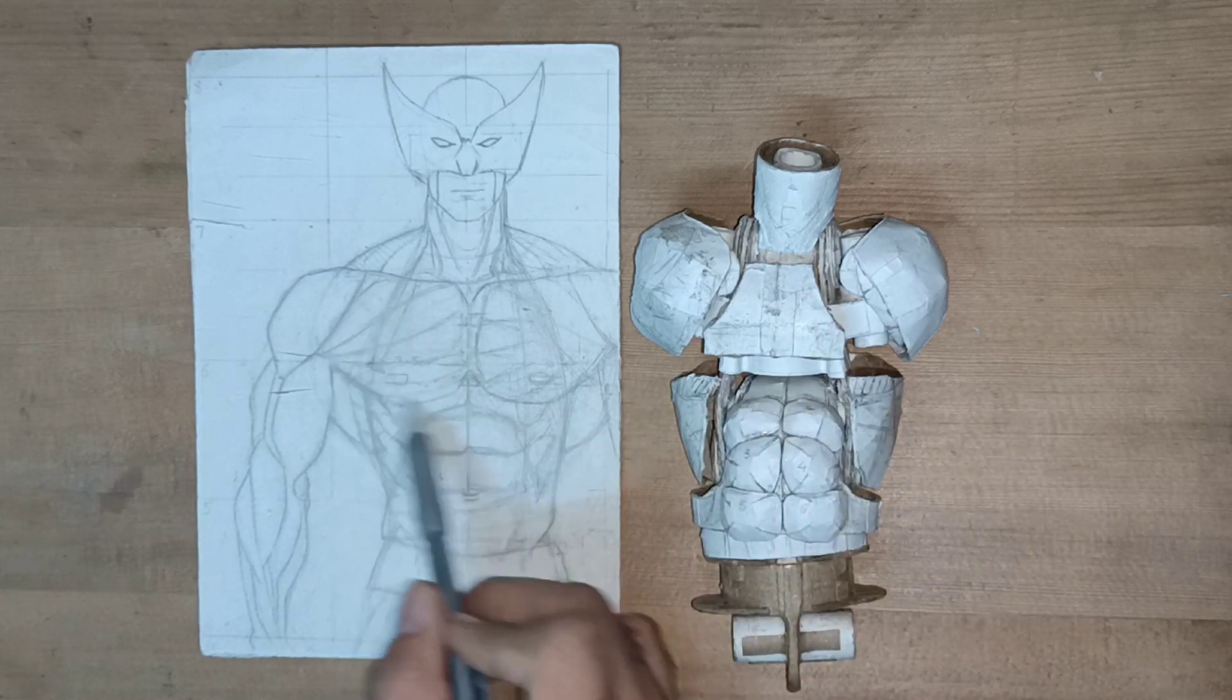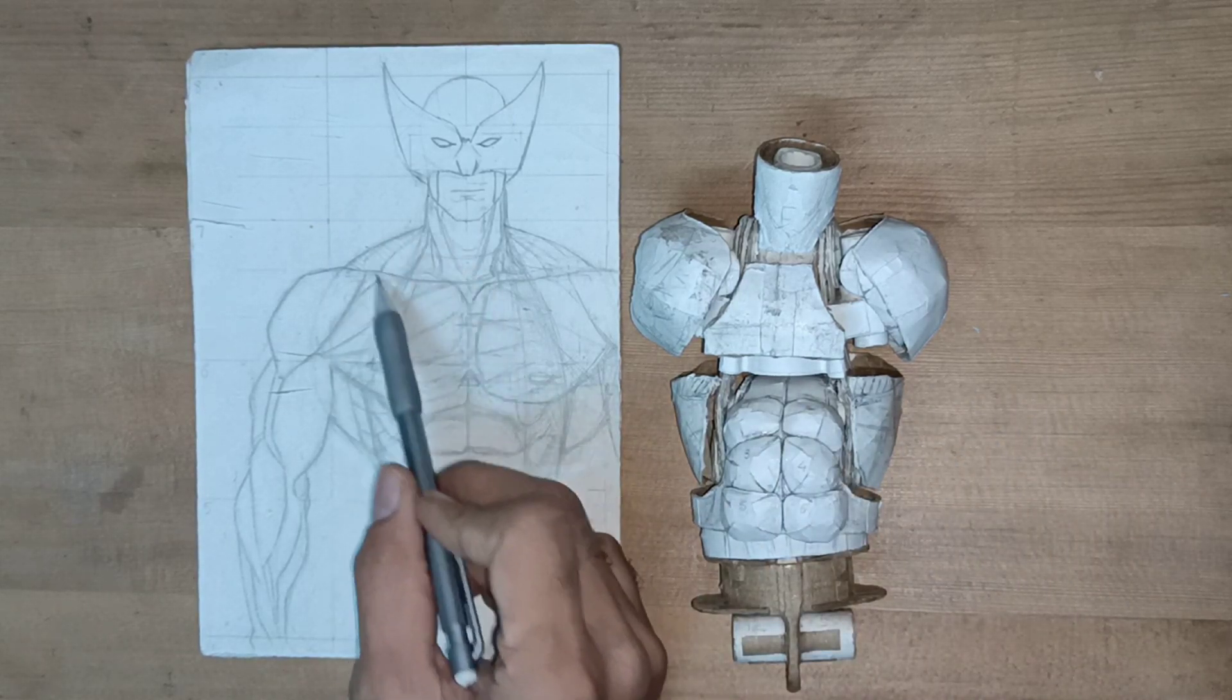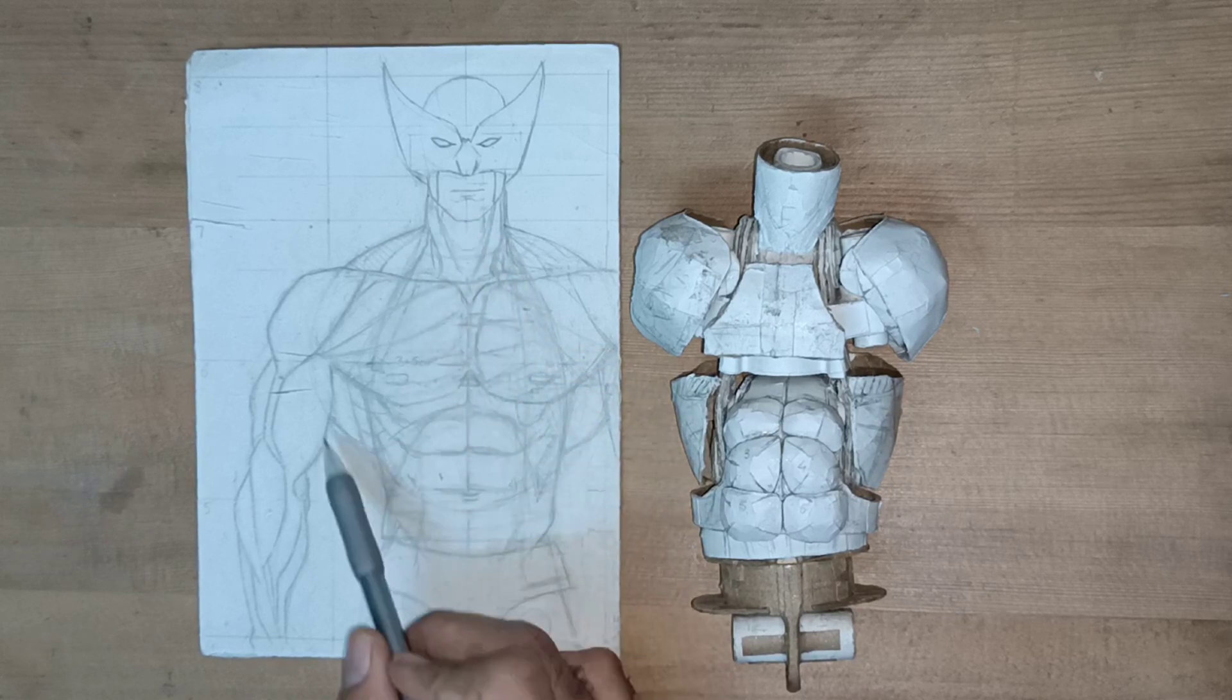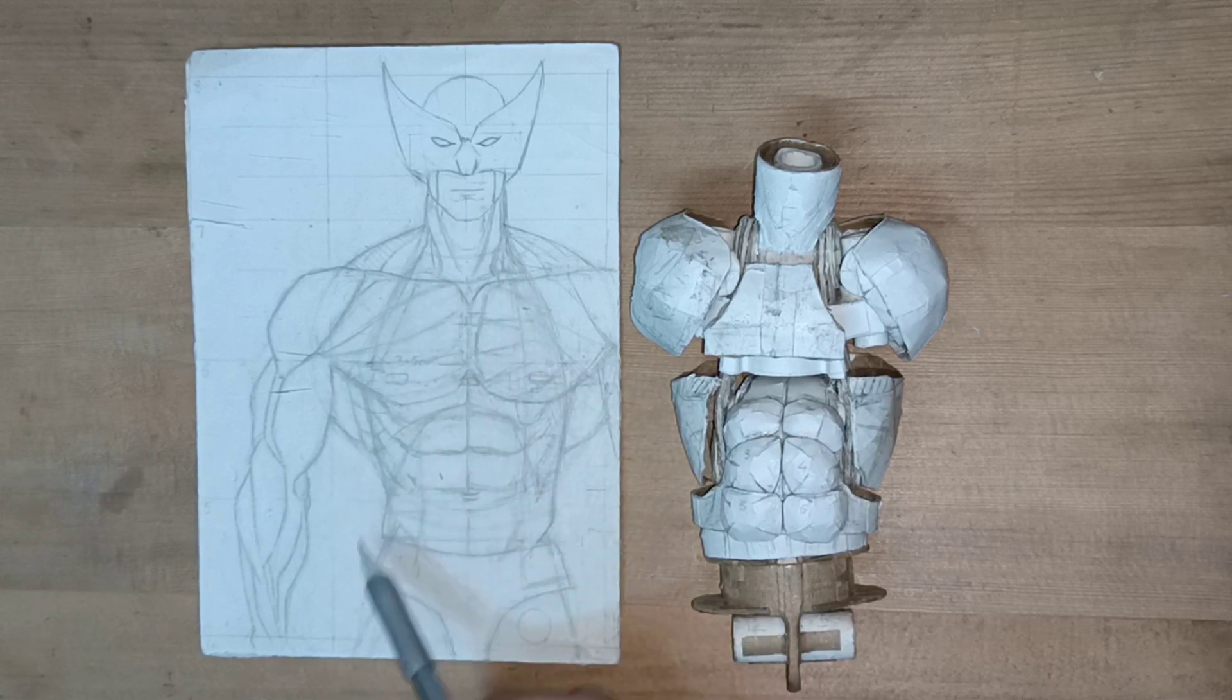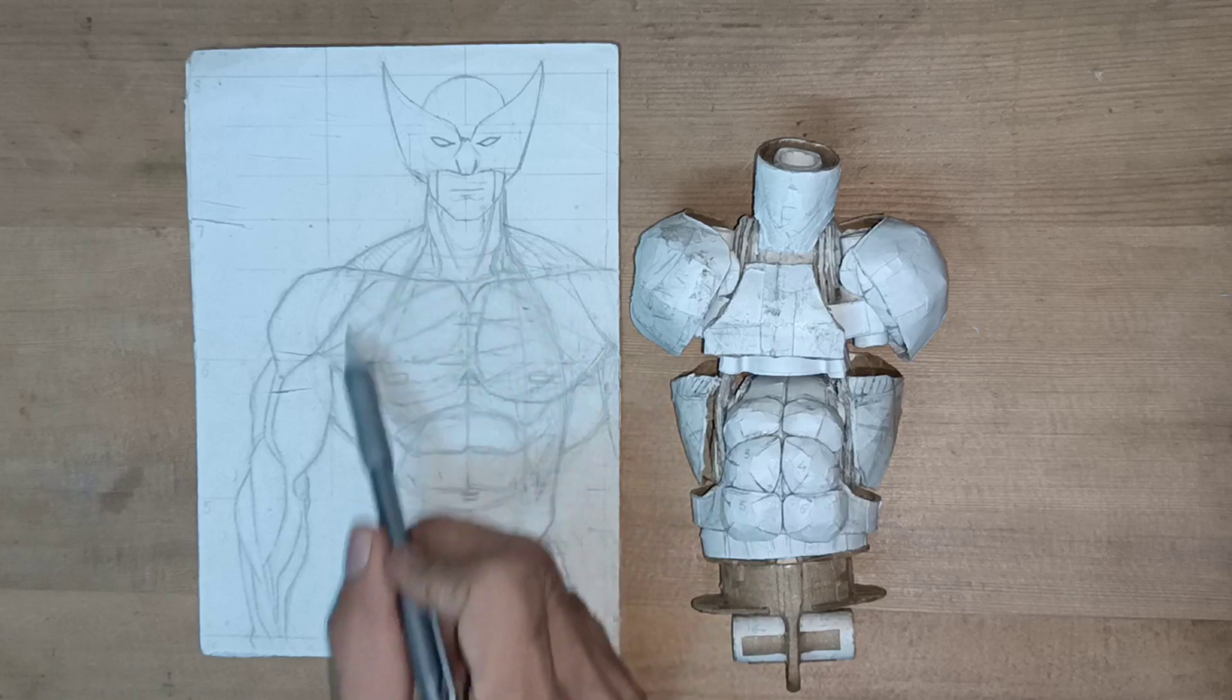In the next part we will see chest, collar, neck and wings. So the entire torso will be completed in the next video of this series.